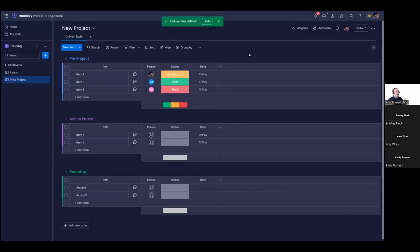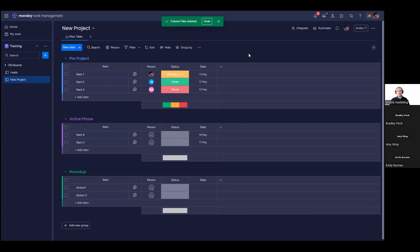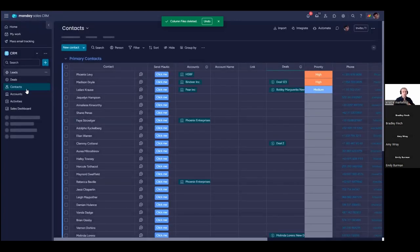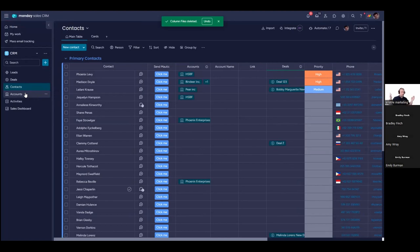All items on your board share the same column types. People see this as a limitation, but this structure is needed to build the functionality and automation that makes monday.com powerful. If you find yourself with items in the same board that need different column types, that's when you consider moving that data to another board. For example, in CRM, a lot of people want one board with contacts in one group and accounts in another — and that's absolutely fine.